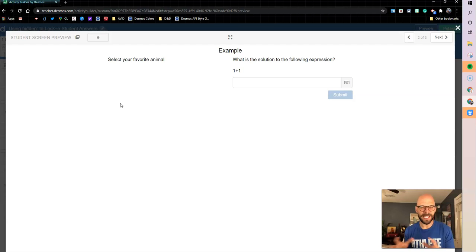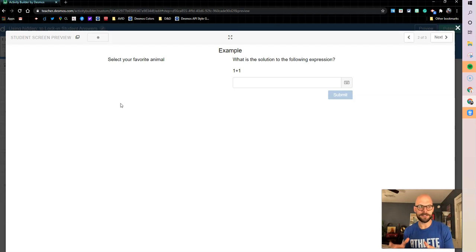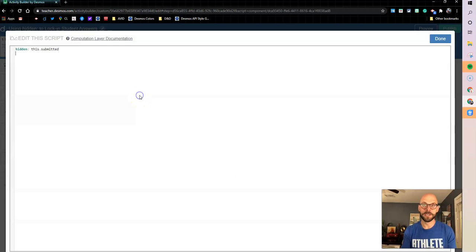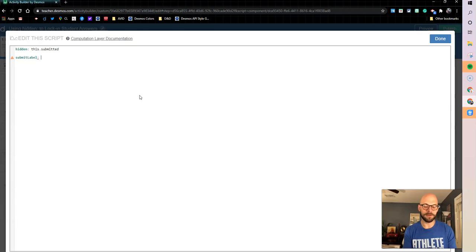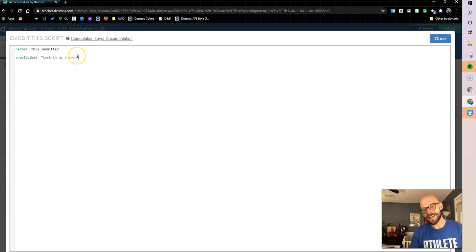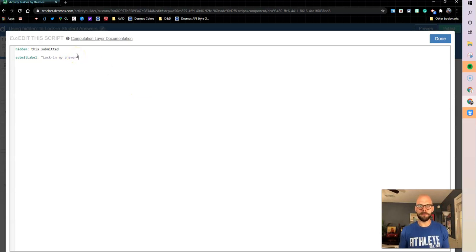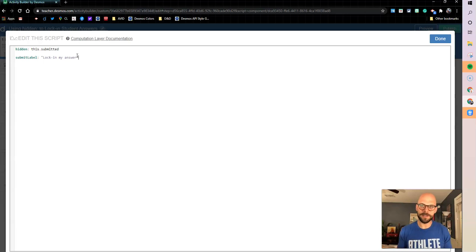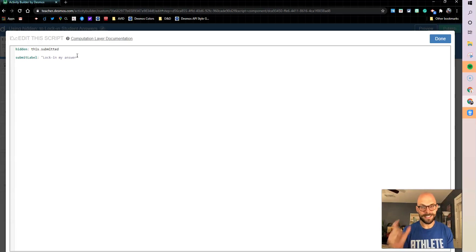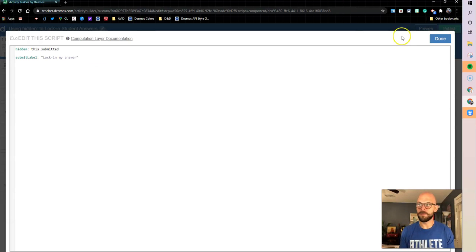But I think that's not very fair just to say submit and it disappears. So I want to put a label on there that's going to let students know what we're doing. So we're going to come in here and we're going to put submit label, and I'm going to put that text as lock in my answer. So I can make that text whatever I want. But you could have it say share with class, you could have other things, but I want to say lock in my answer. That way at least students know that once I press this, it's getting locked in and there's nothing I can do about it, right?